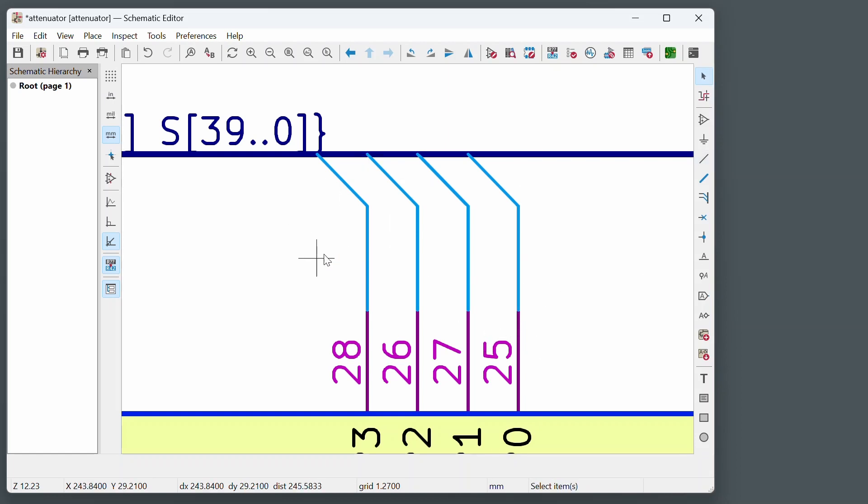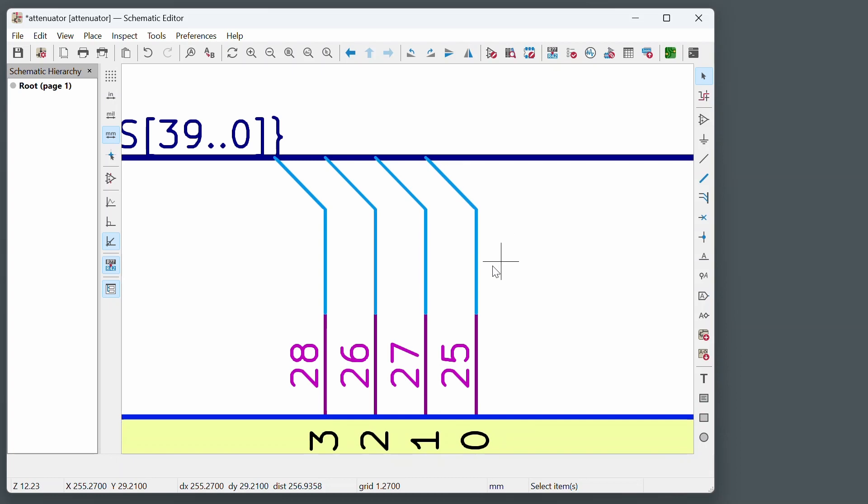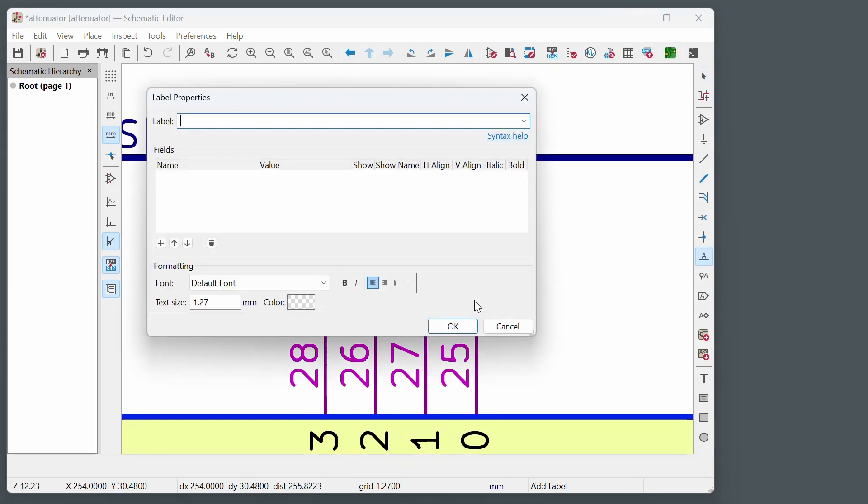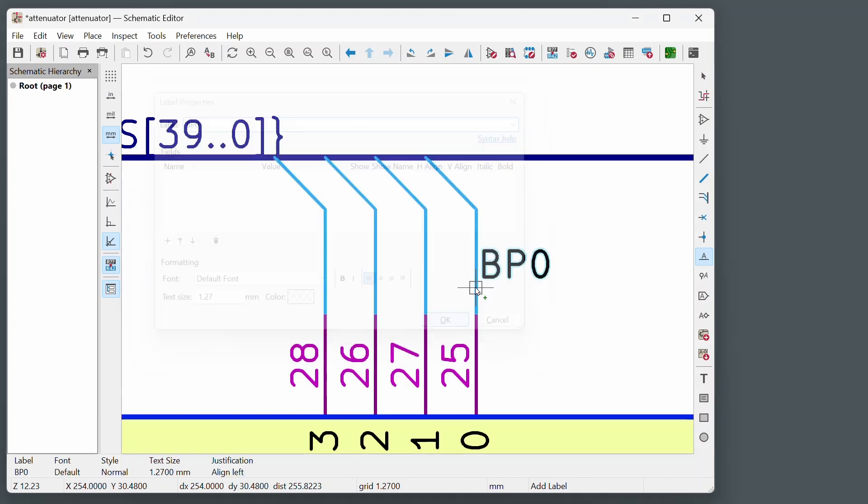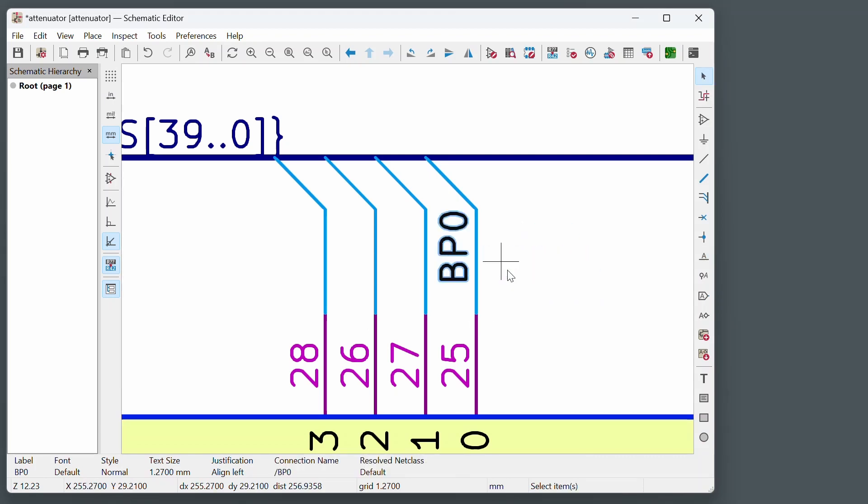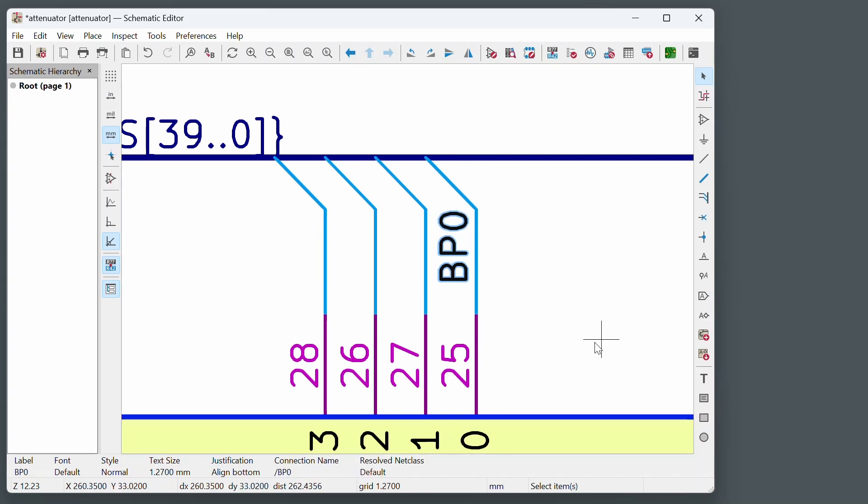But obviously we don't know which connections these are. So I'm going to have to now label them. Just move to anywhere here. Hit the L button. And give that the name of BP zero. Because that's what I want there. OK on that. Move it to where I want it. And I want to rotate that obviously as well. Just put it there. OK. So that's done.